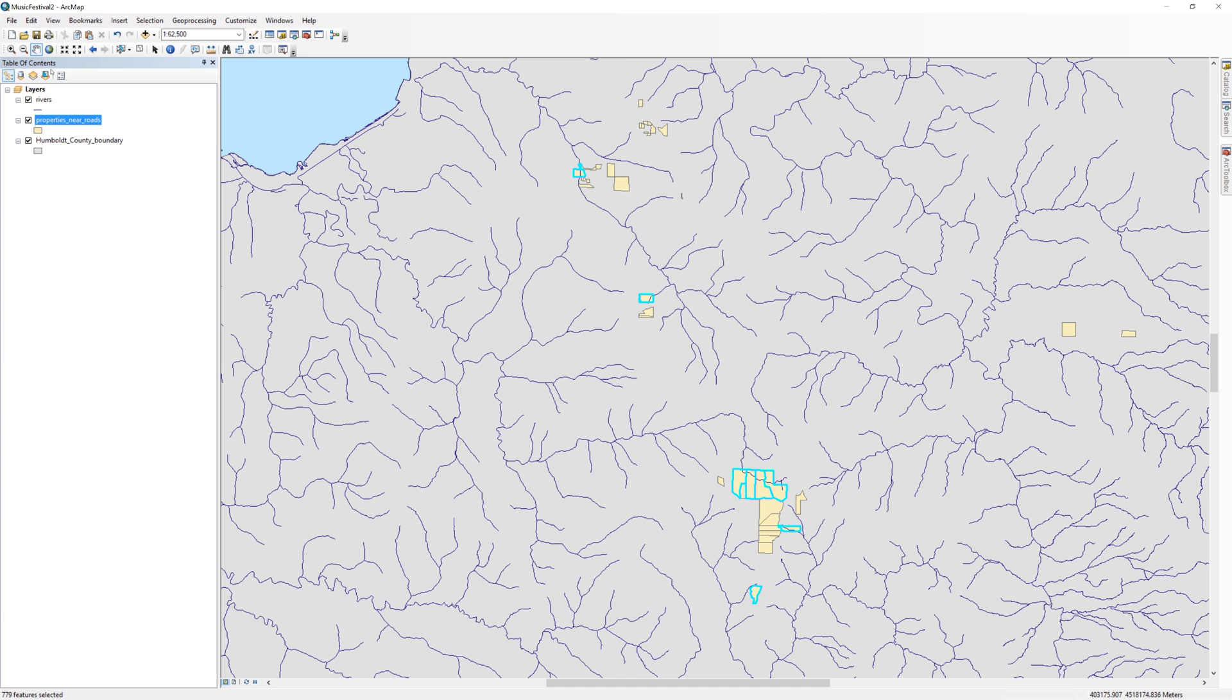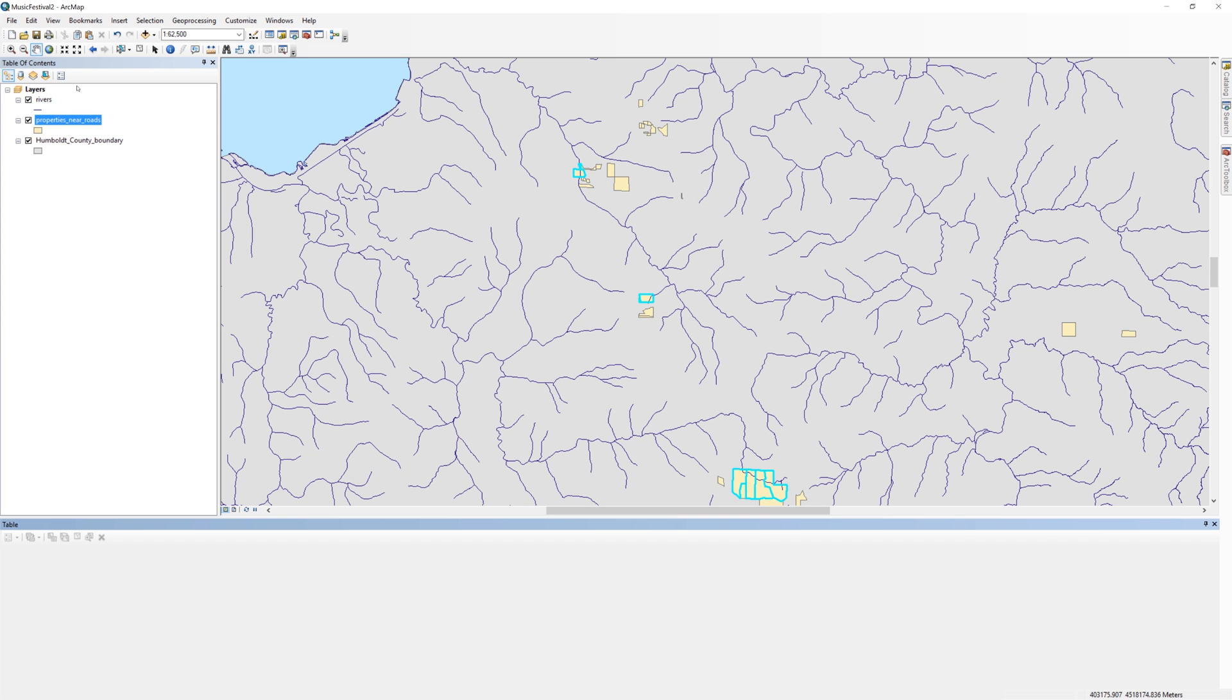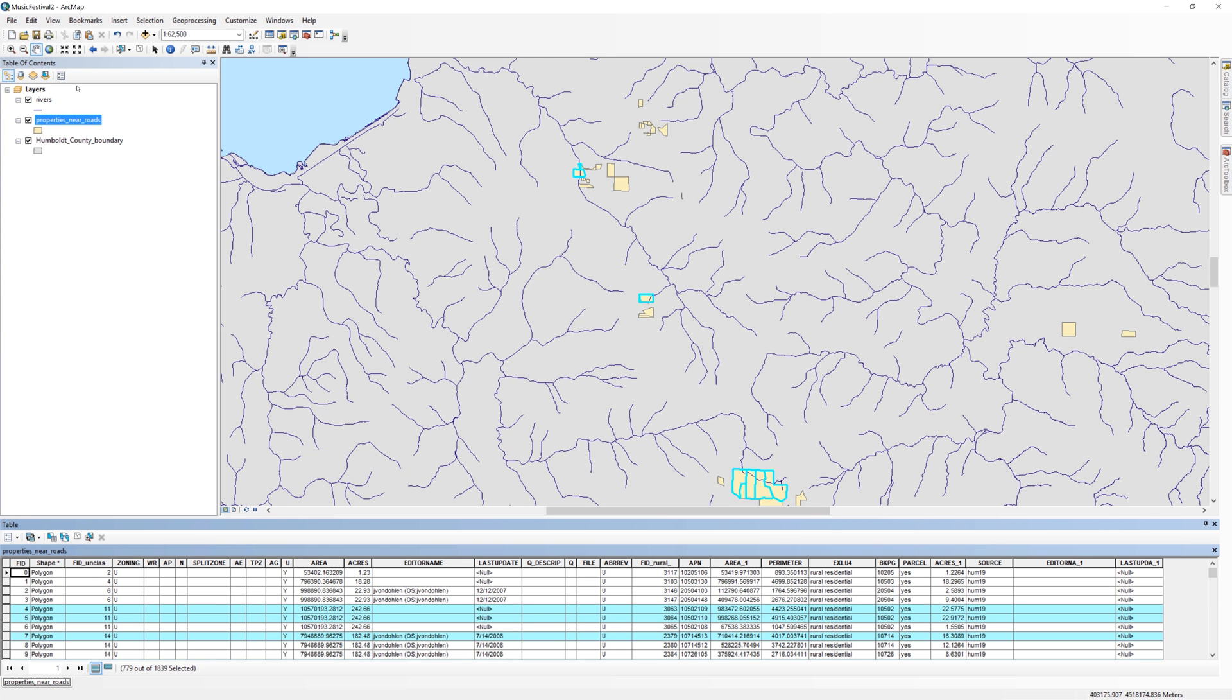Fortunately, there's an easy way to select the properties I want. Open the Attributes table for the properties near roads.